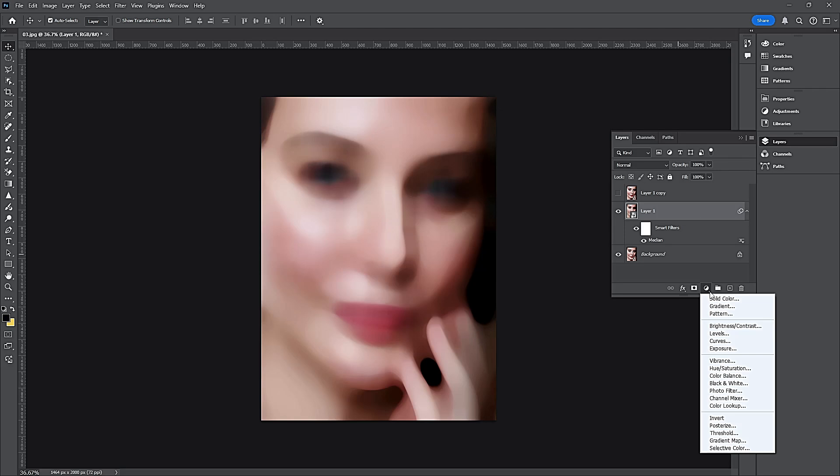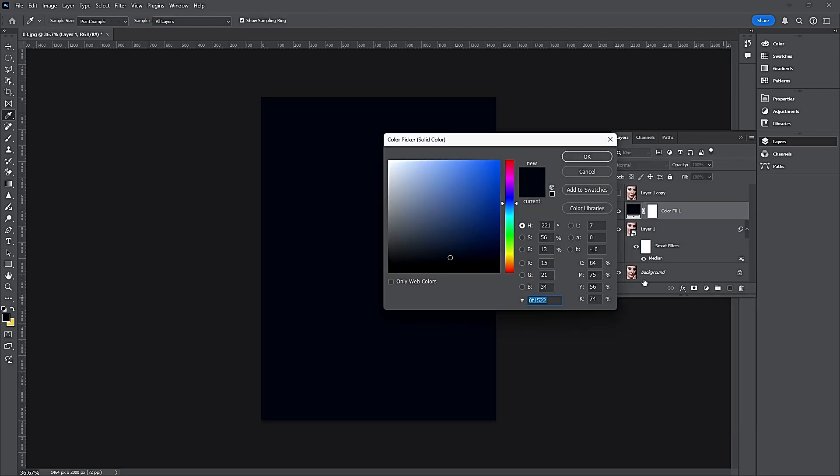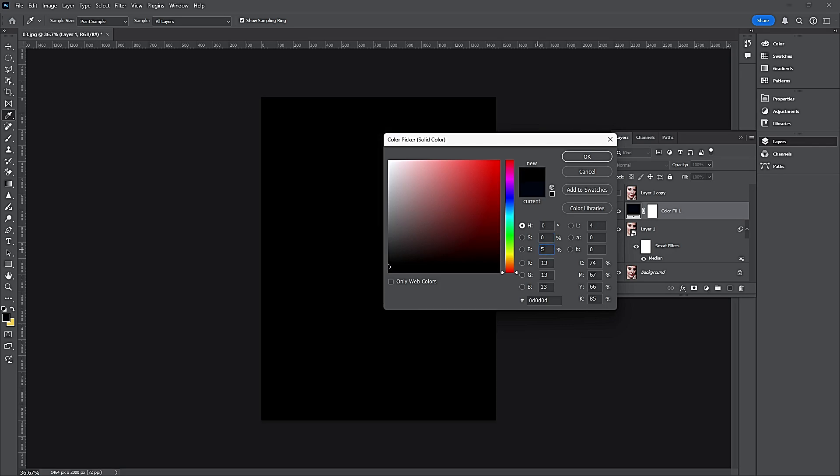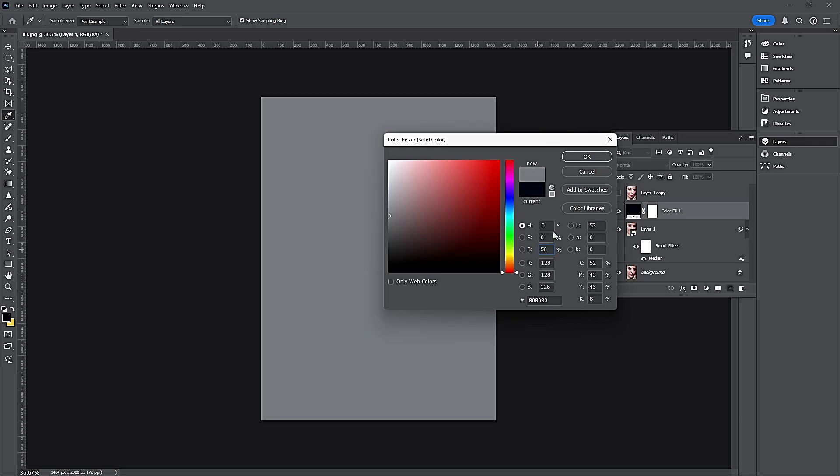Add solid color. Select Hue 0, Saturation 0, Brightness 50. Click OK.